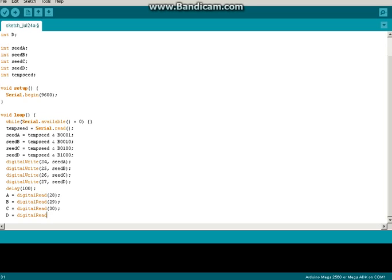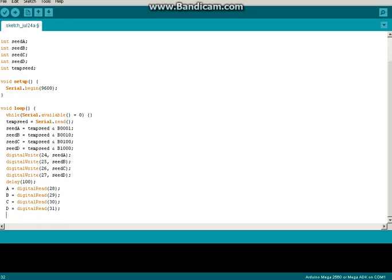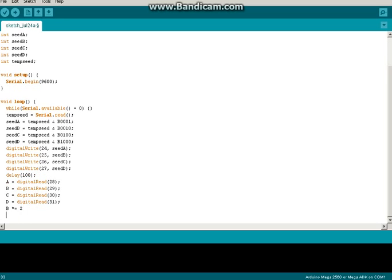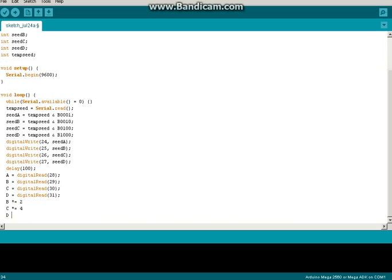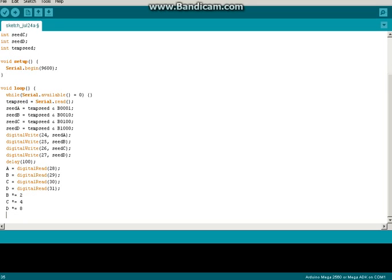C equals digital read on pin 30 and then D is digital read on pin 31. And then we can just convert this into a decimal value.